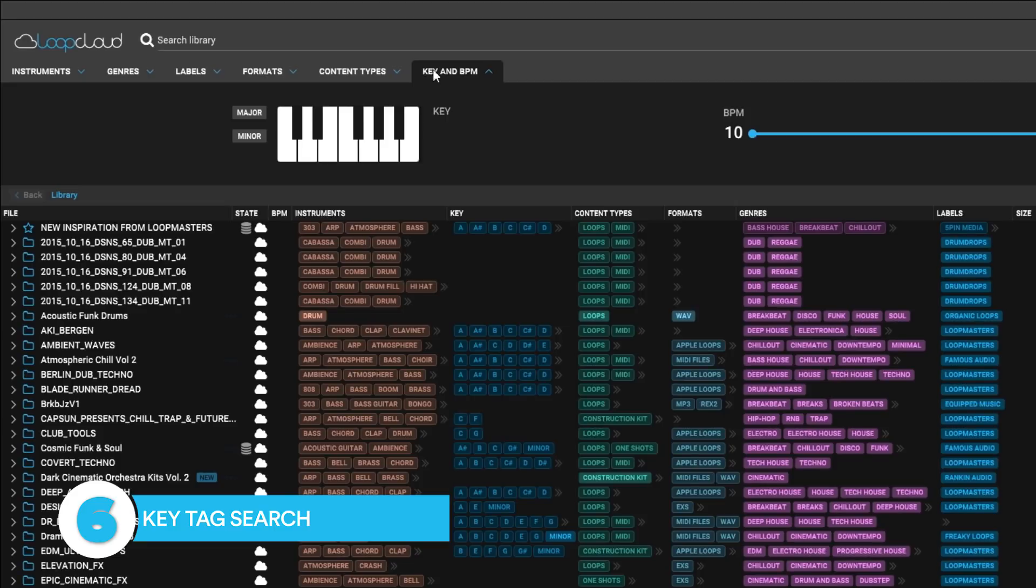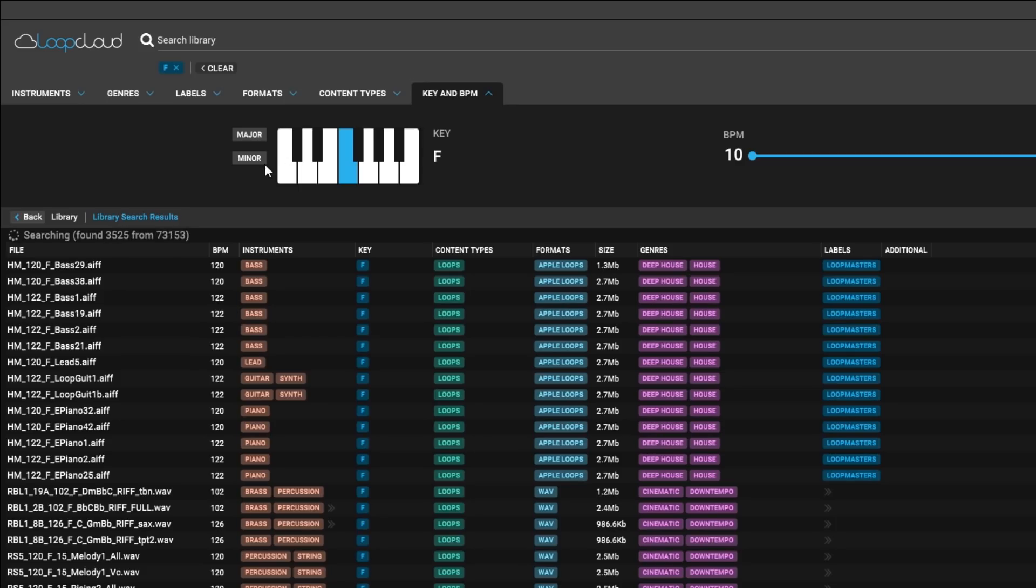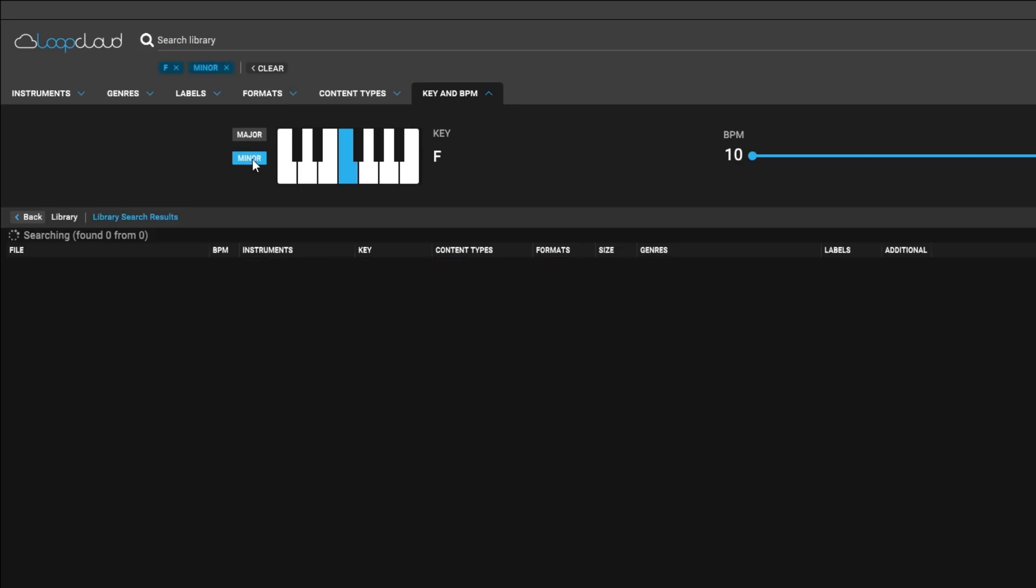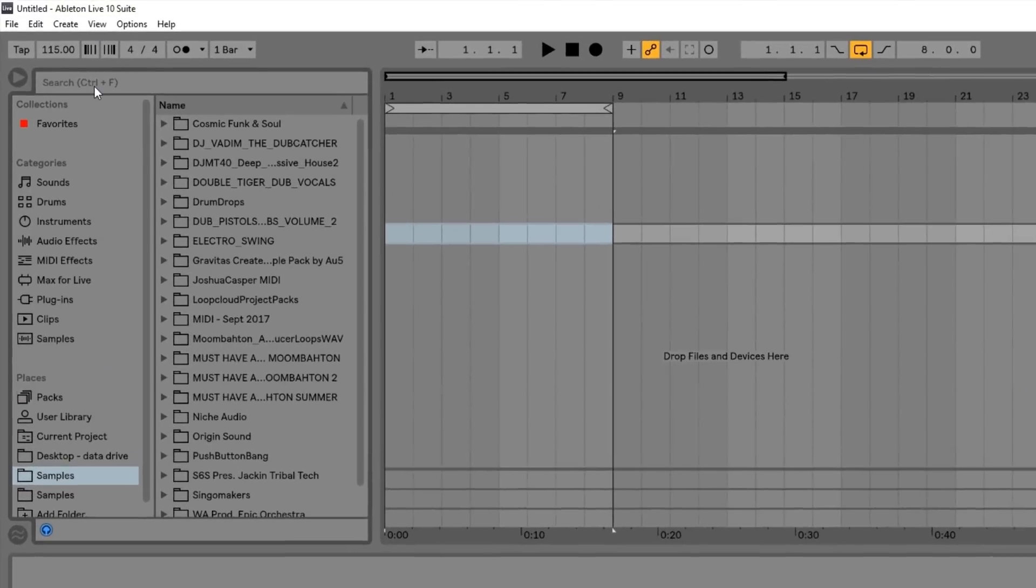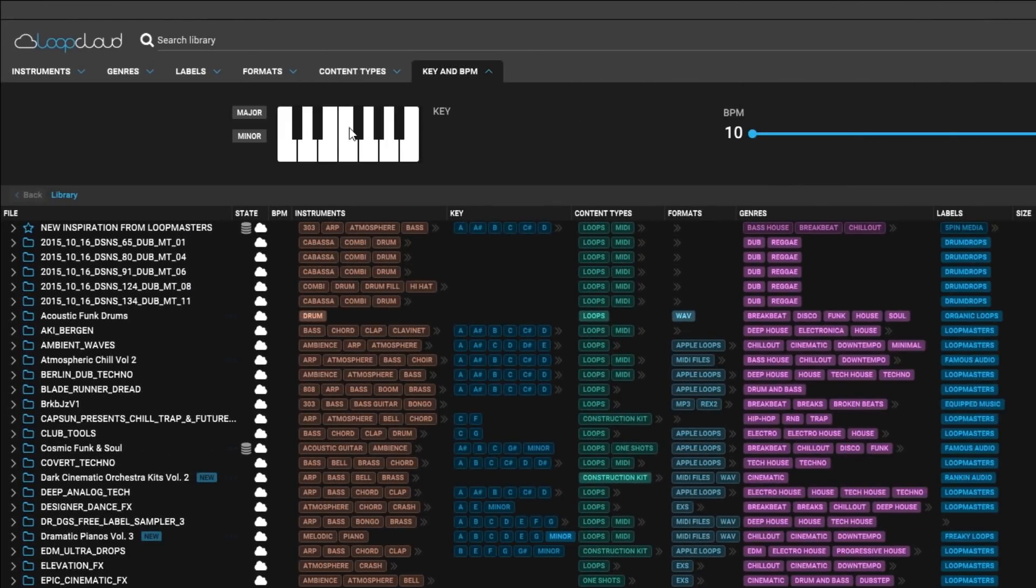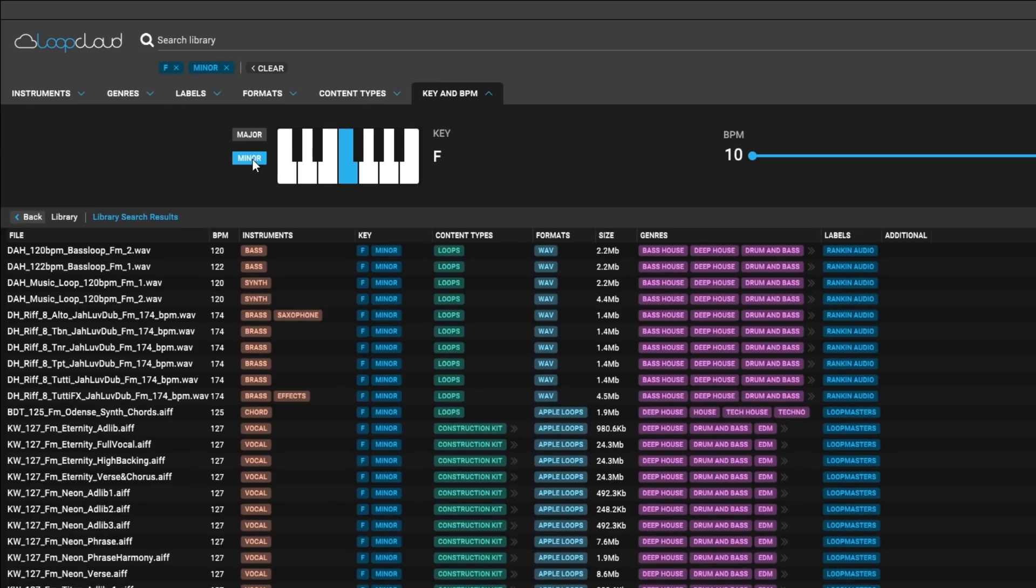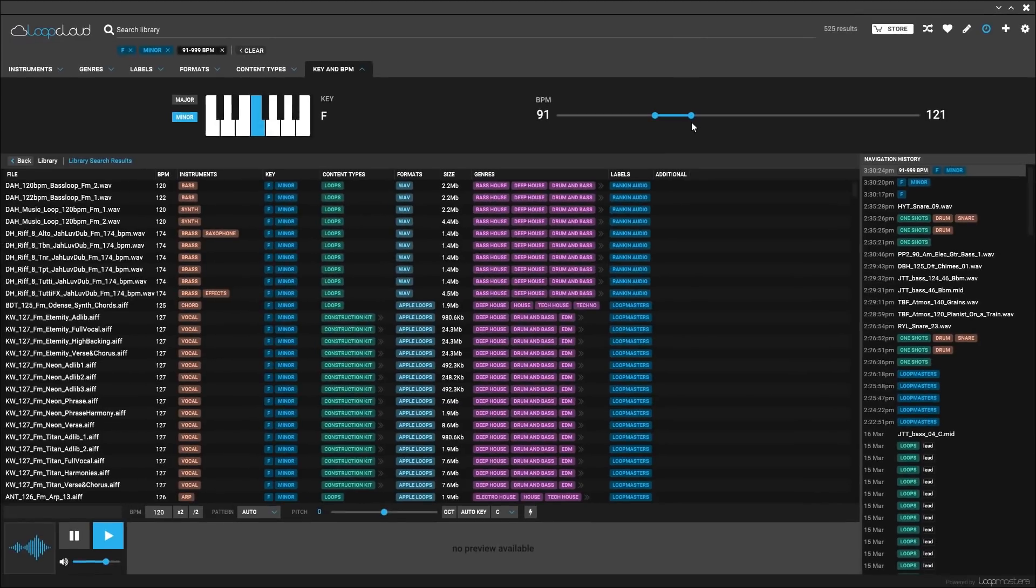Reason number six is the fact that you can search for key tags. Using LoopCloud's browser to find loops and samples in a specific key actually works. If you type E inside of your DAW's browser, you'll get cluttered results because E is the most common letter in the English alphabet. However, if you use LoopCloud's key search function, you'll get the results you're looking for.